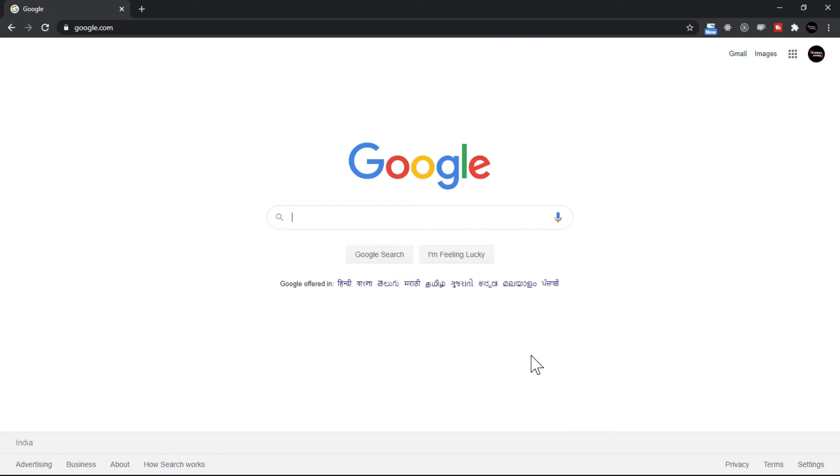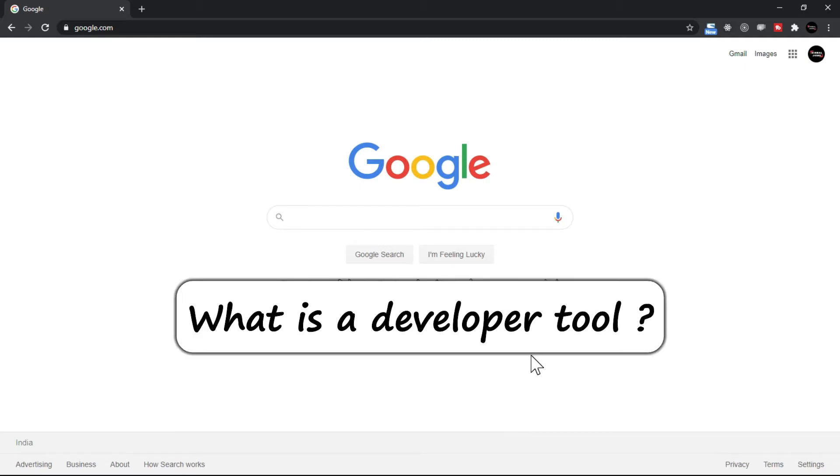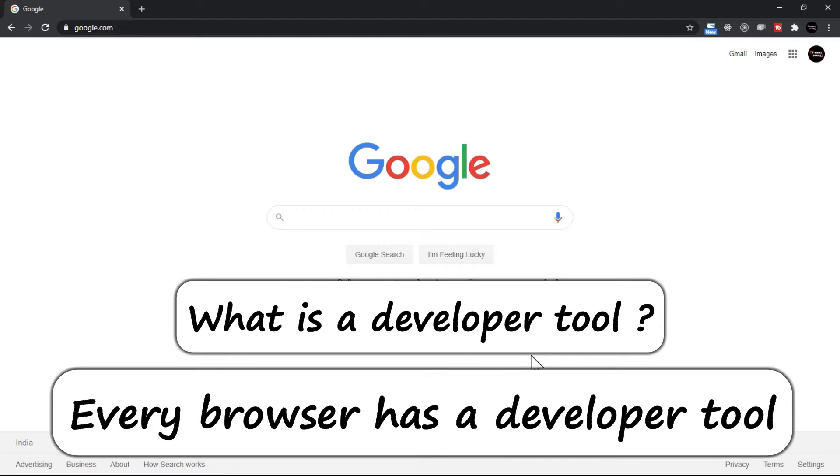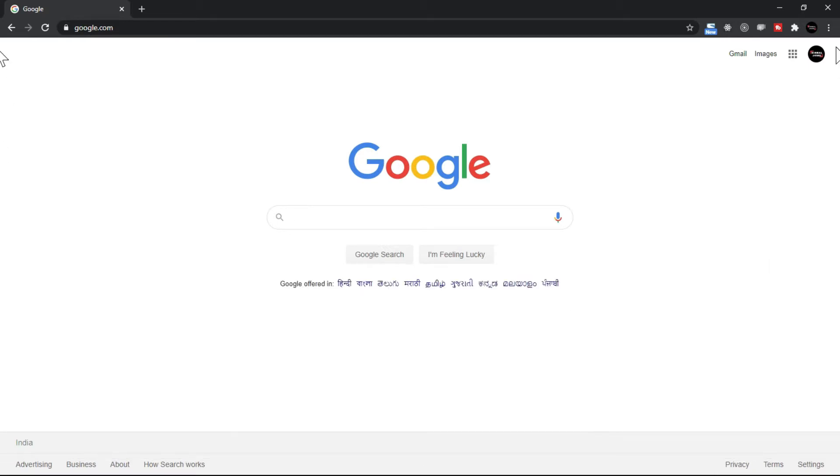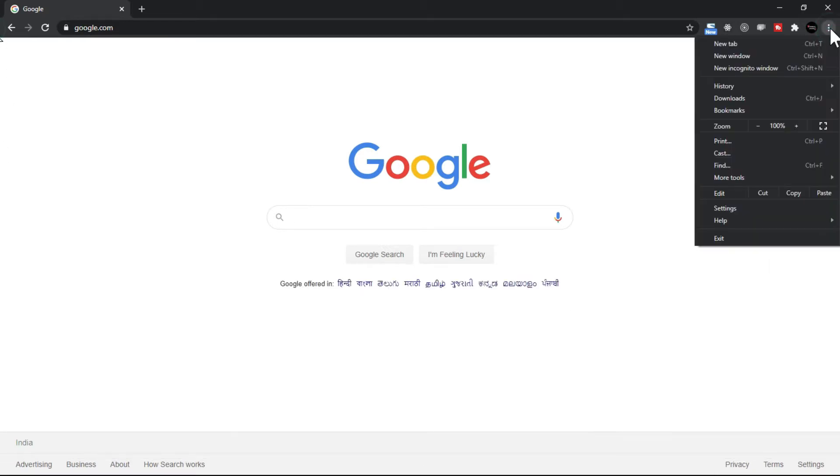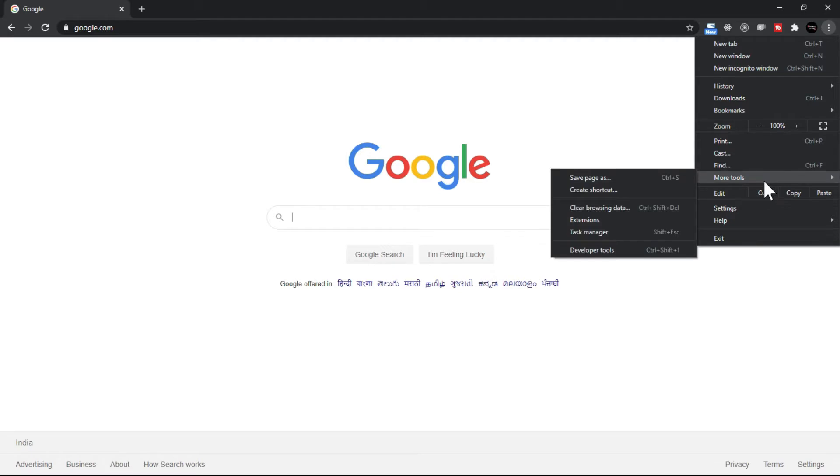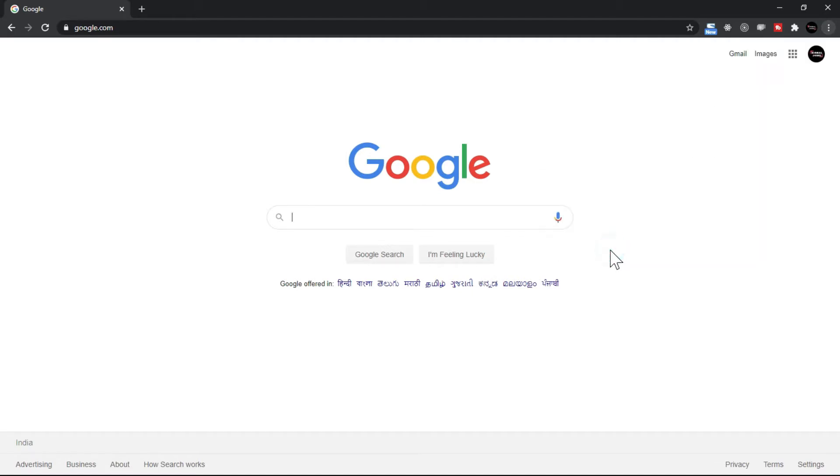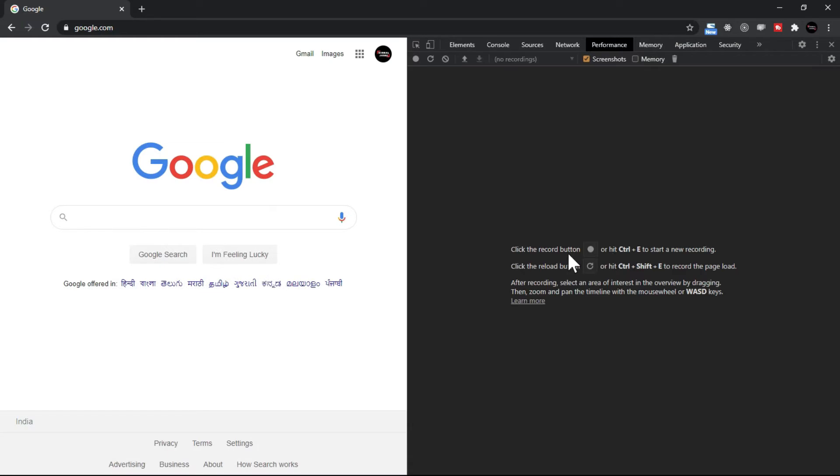So now the topic is what is a developer tool. Every browser has a developer tool and first of all you should know what it is. If you open the menu here, if I open more tools, we have the developer tool. All browsers have developer tools.